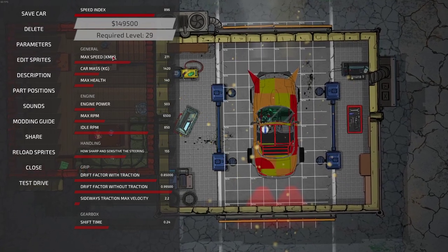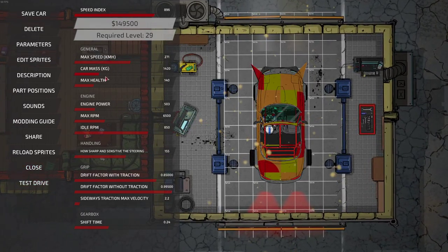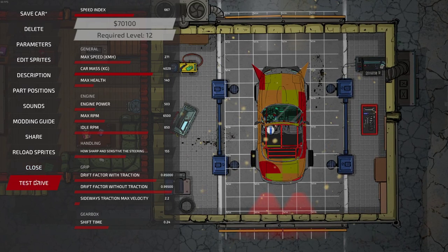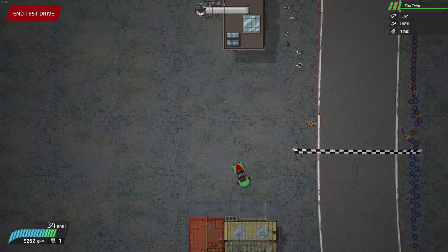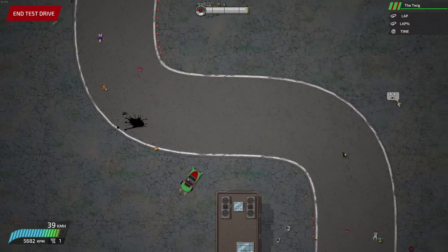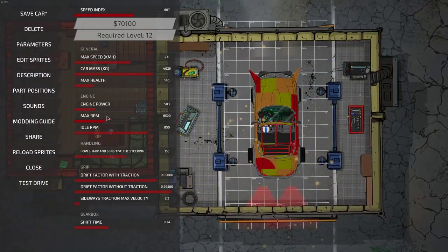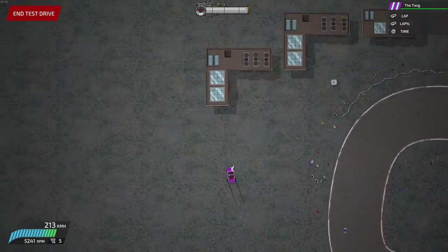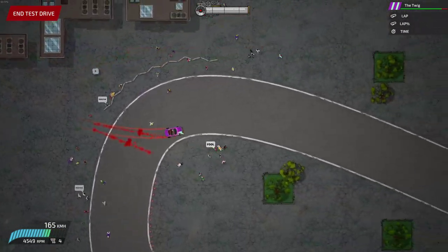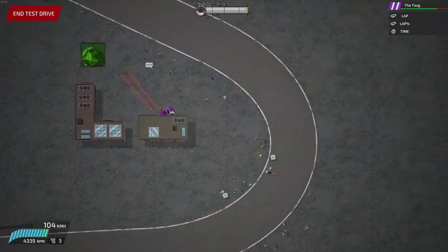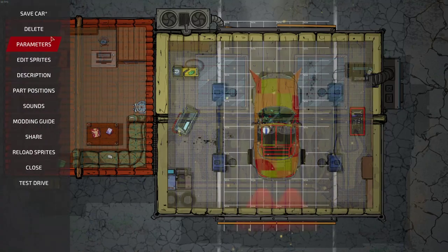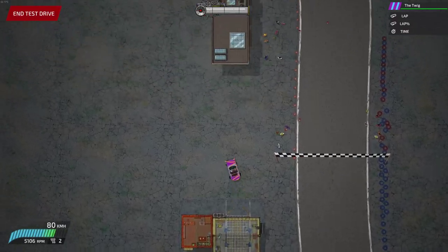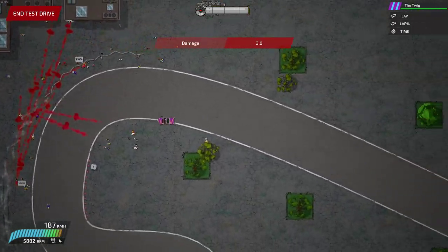If you increase the mass, the car will be slower unless you also increase the engine power. With a heavy mass and high engine power, the car will have a lot of inertia and be hard to handle. You can use the handling parameter to compensate — moving it up makes even a heavy car handle a little easier. Light cars turn easier than heavy cars. One important tip: always change just one parameter at a time, otherwise you won't know which change caused a problem.